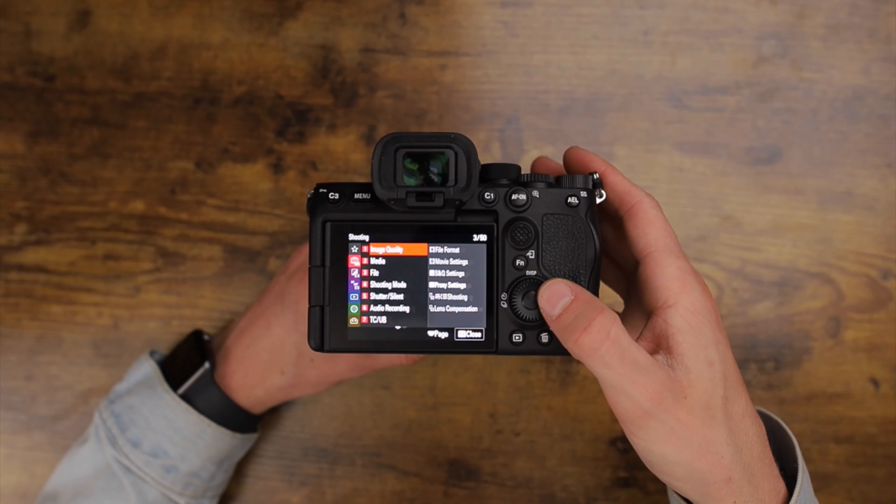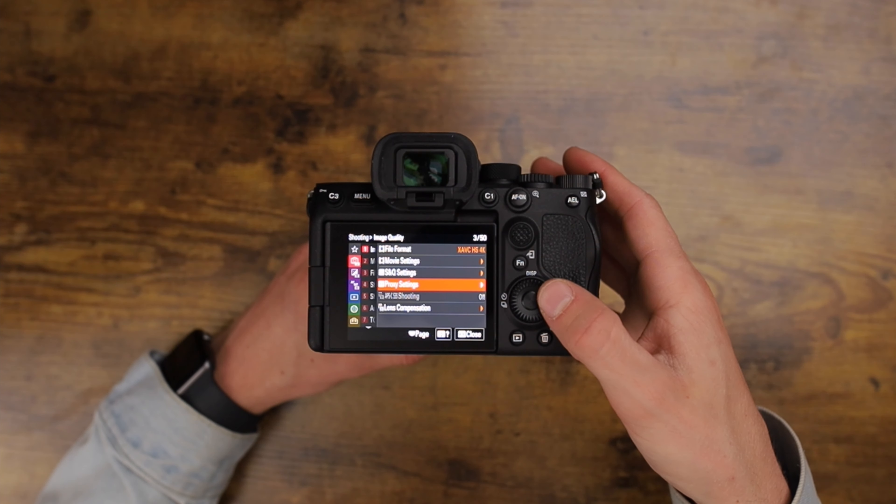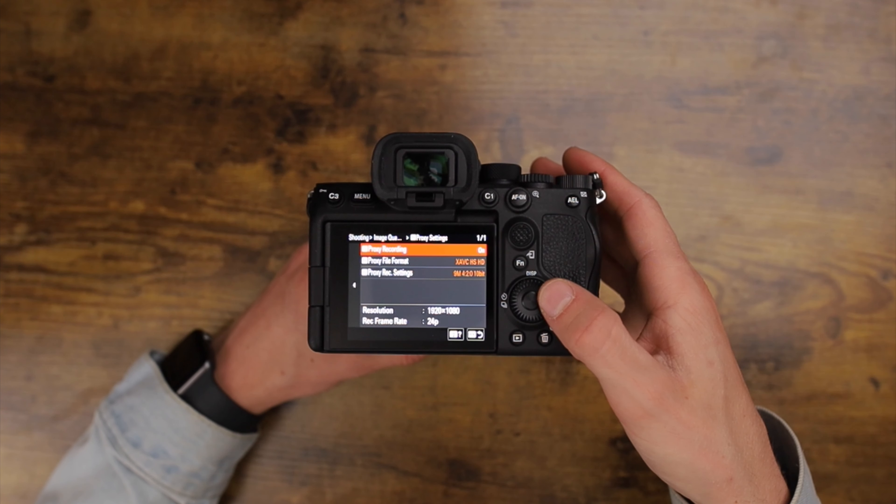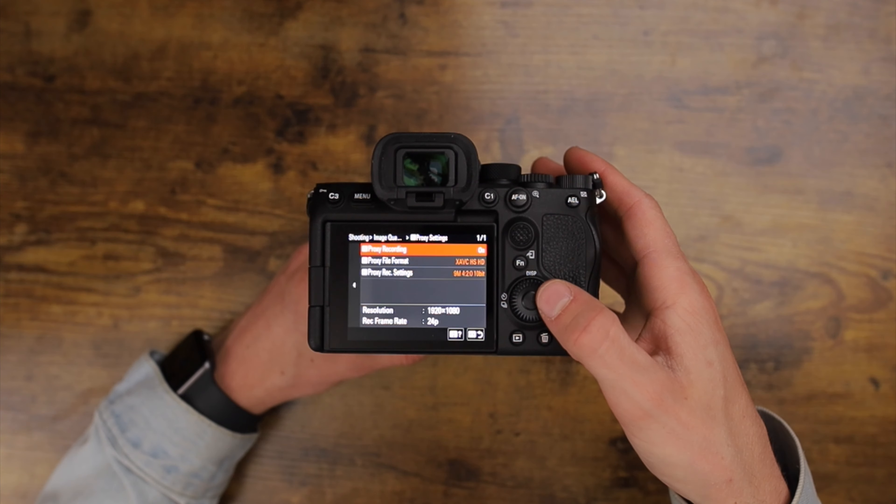That is why the A7S III offers H.265 proxies in camera that still edit super smoothly, because the bitrate for those proxies is only 9 megabits per second. If you're still confused, think of it this way.